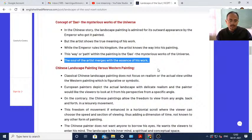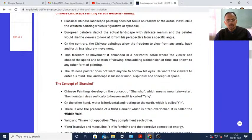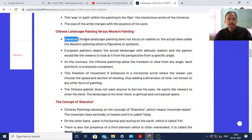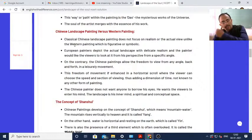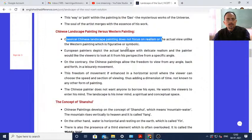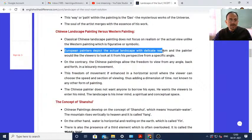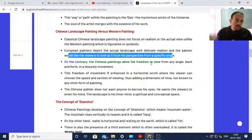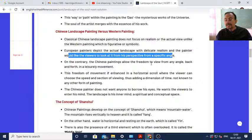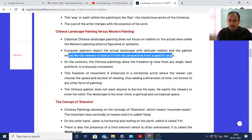Chinese landscape versus Western painting: classical Chinese landscape painting does not focus on realism or the actual view, unlike Western painting which is figuratively symbolic. Chinese classical landscape wants you to look into the inner essence of the painting. European painters depict the actual landscape with delicate realism, and the painter would like the viewers to look at it from his perspective, from a specific angle.